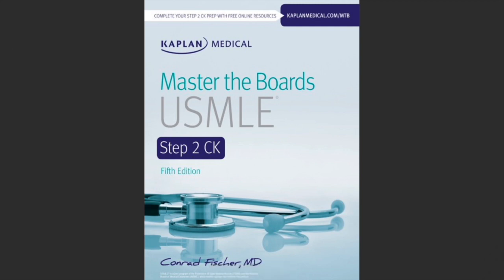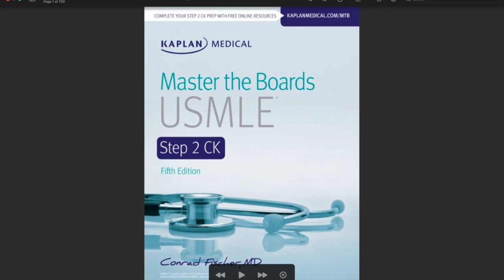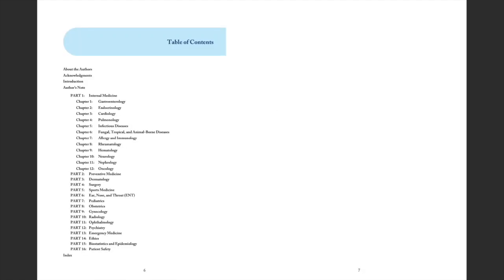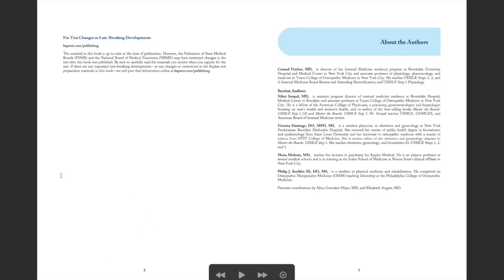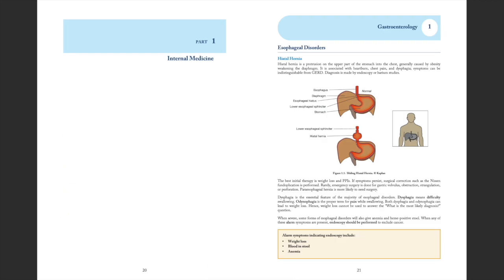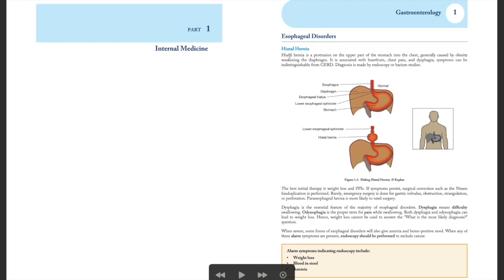Master the Boards for Step 2 CK is about 700 pages covering the entire Step 2 CK content. It includes internal medicine, preventive medicine, dermatology, surgery, and all your core rotations. Looking at how the book is set up, it only shows you the important, high-yield topics.